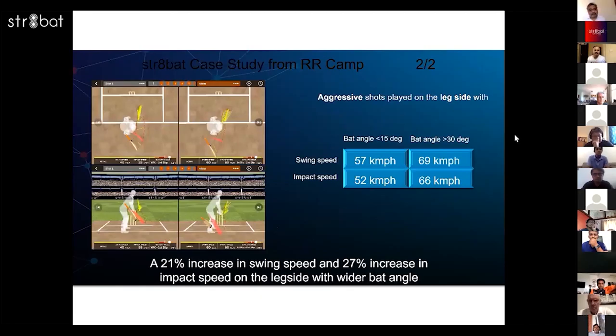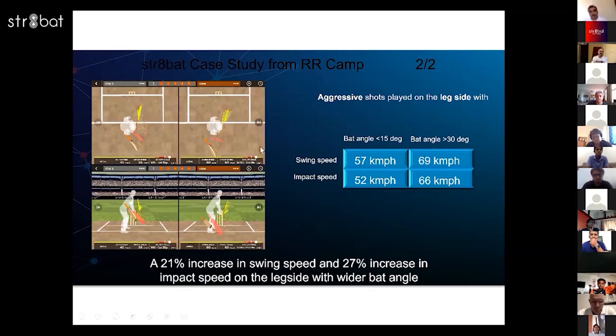Coming to how some of this has helped us — there was a batsman from our team whose back lift we changed. The data shows the difference right here: his bat angle went from about 15-16 degrees to about 30 degrees, and you can see the difference in swing speed, the difference in impact speed. The results are quite dramatic.